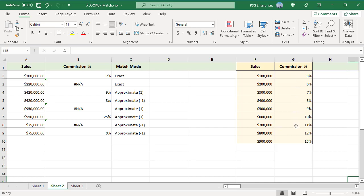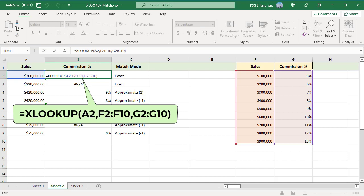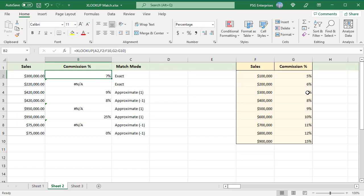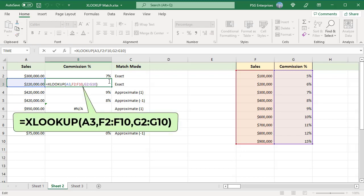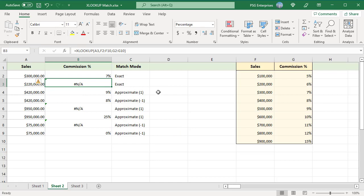Use this formula to get the commission percentage for the sales in A2. Since no match mode is passed, it does an exact match — it looks for 300k and returns the commission from that row. Exact match works only when the sales value matches the value in the lookup table exactly. For example, this formula looks for 220k and does not find a match, so it returns a #N/A error.